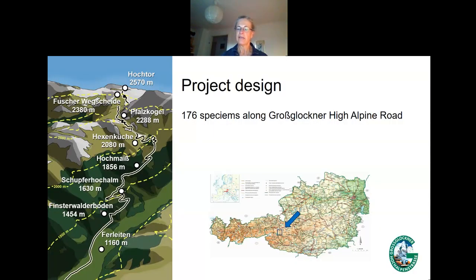We collected 176 specimens along the Großglockner High Alpine Road. The study area is located in Europe, Austria, at the province of Salzburg. It is part of the National Park Hohe Tauern. Austria's highest mountain, the Großglockner, with an altitude of 3,798 meters, is the center of the National Park.